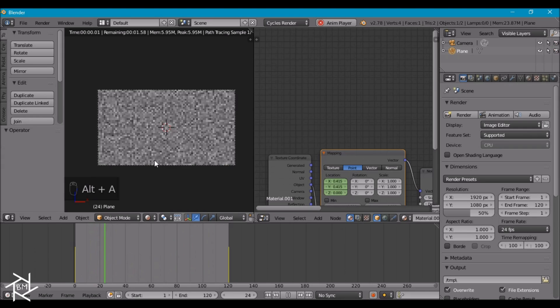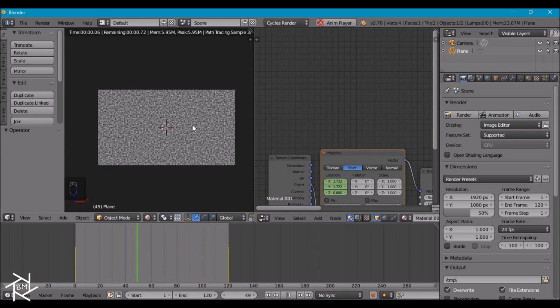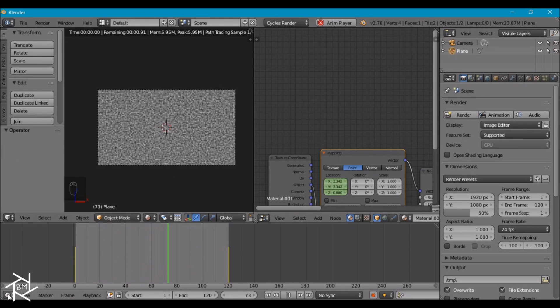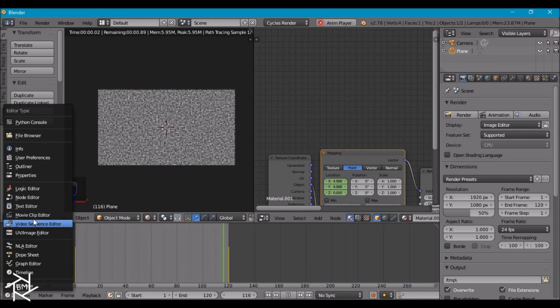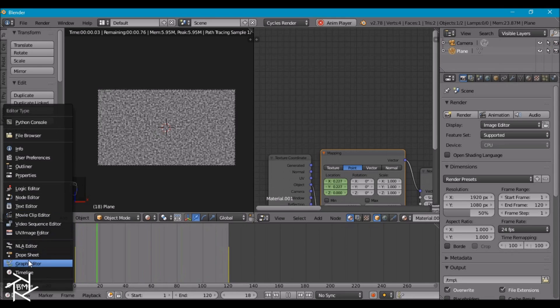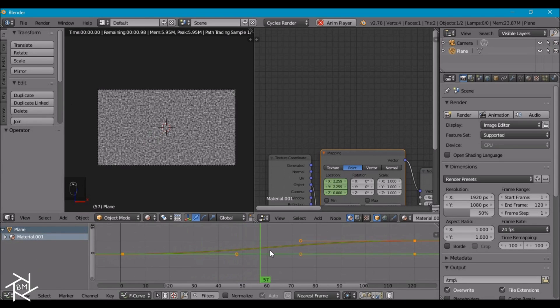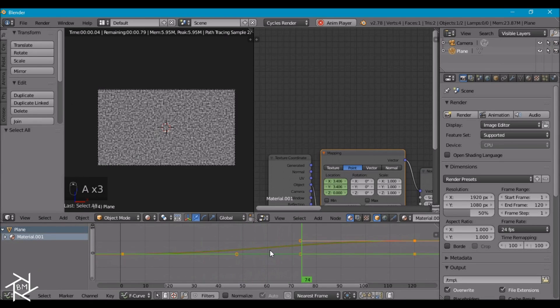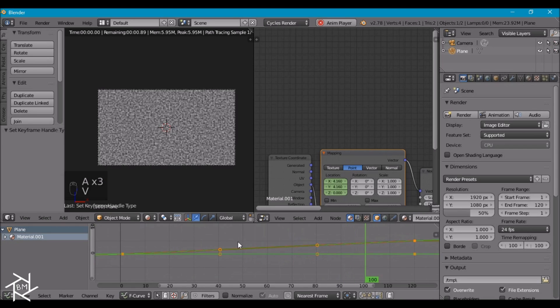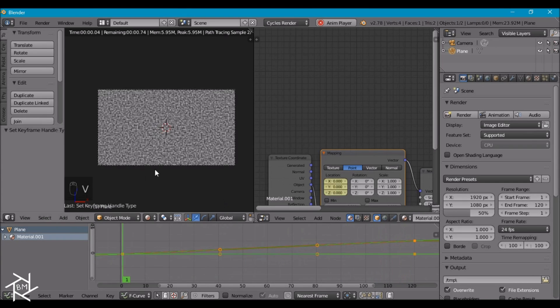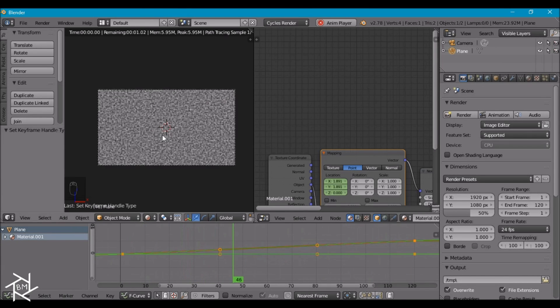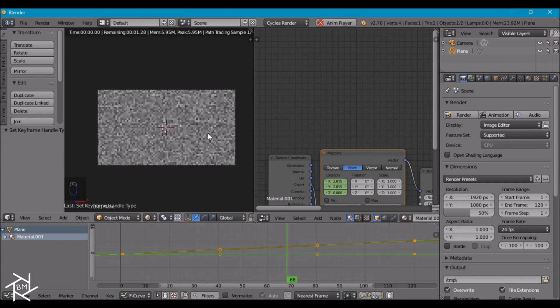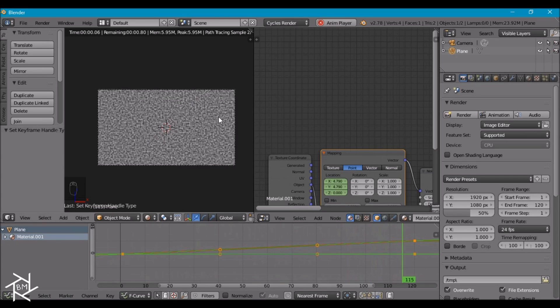But as I was saying we're looking for a smooth animation at a constant speed. So to fix that we're going to head over to the graph editor here. And with everything selected we're going to press V in vector. Now if we watch this you can see that the noise texture is moving at a constant speed the whole time.